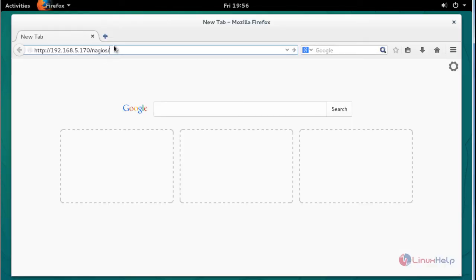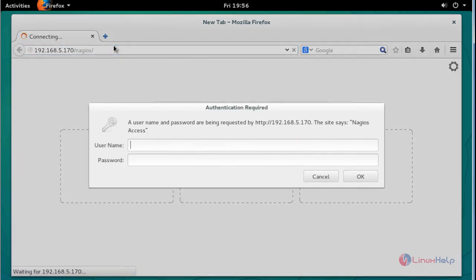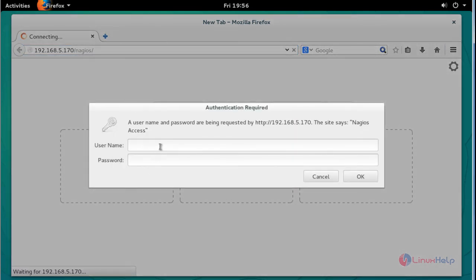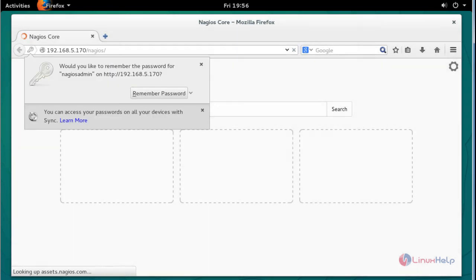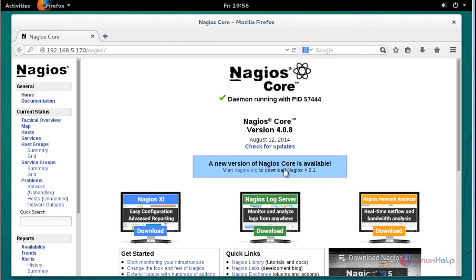Type 'systemctl start nagios' and press Enter. Now the Nagios service will be started. Enter your server IP and mention the Nagios path, then press Enter. The login credential prompt will appear — the username is 'nagiosadmin'. Enter the password that was created earlier and press Enter.